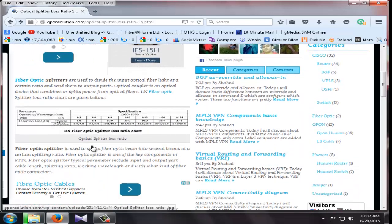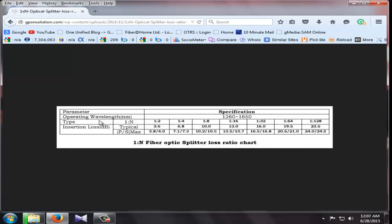Here we found, here we see parameter, specification, wavelength, type, insertion loss in dB.